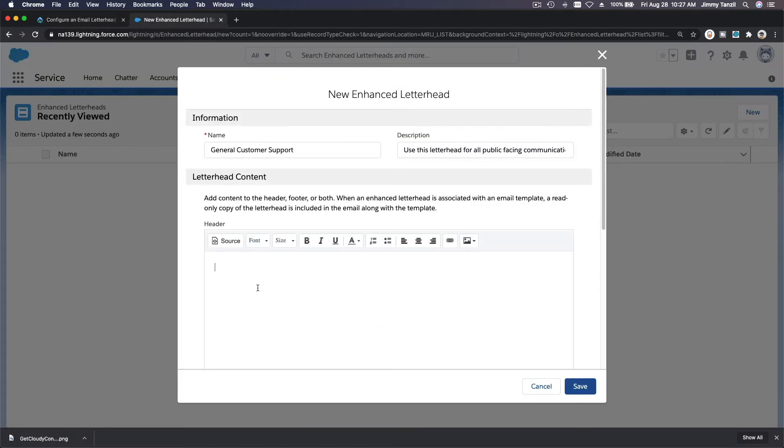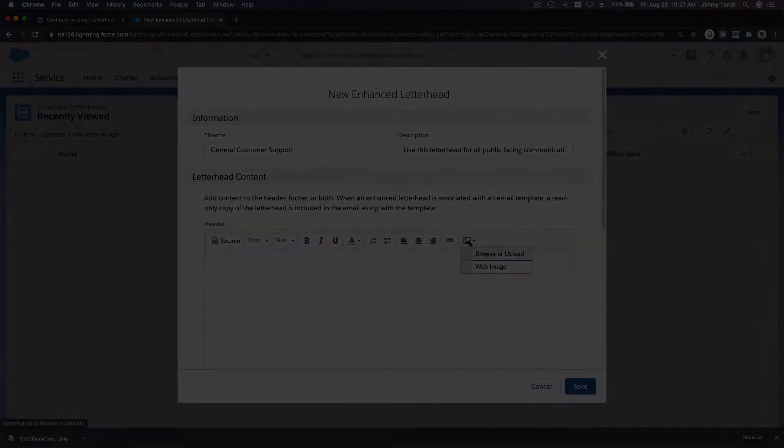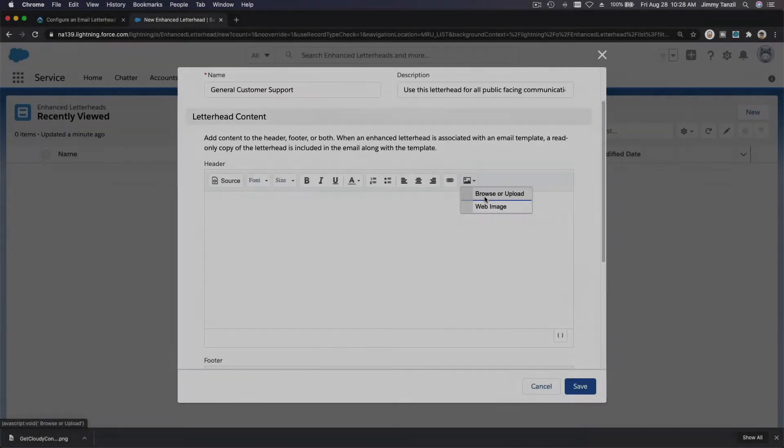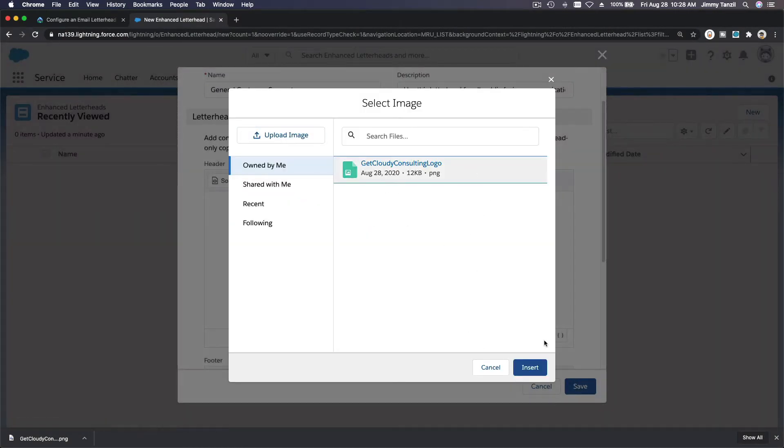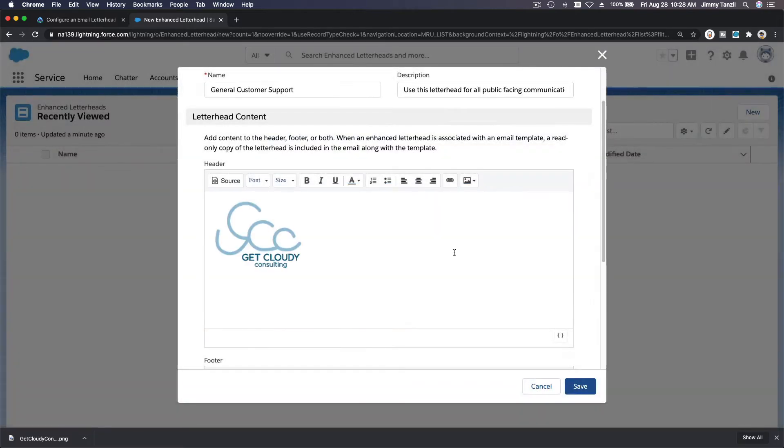So first we want to insert that logo. Click there, so let's click this picture there, browse or upload. So owned by me, this one. I'm going to insert this one.